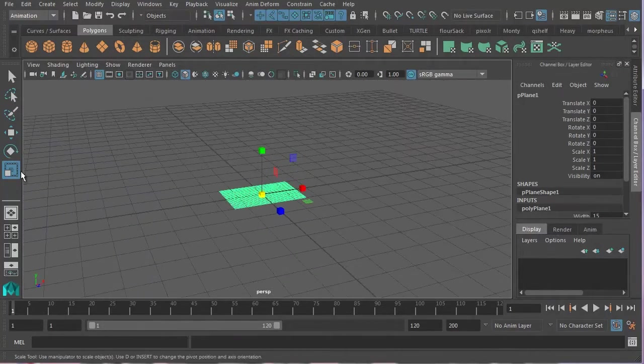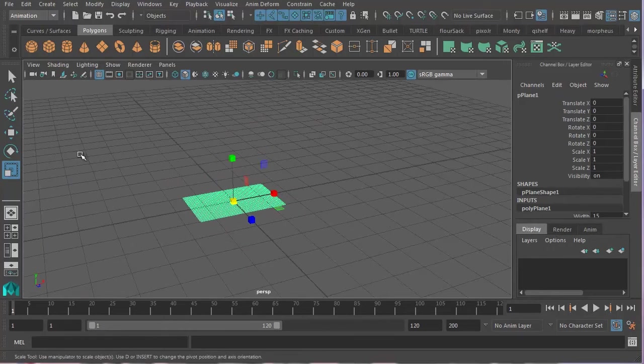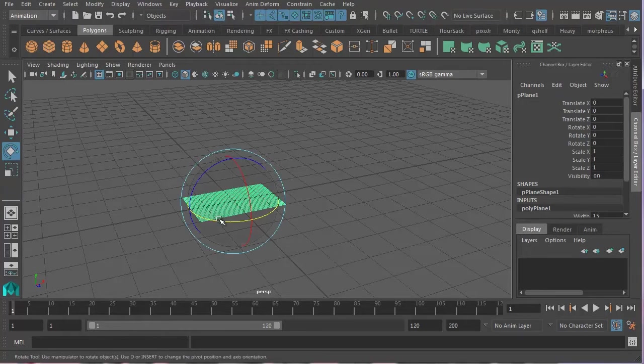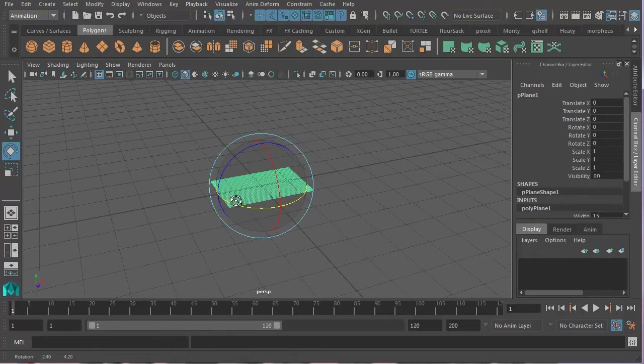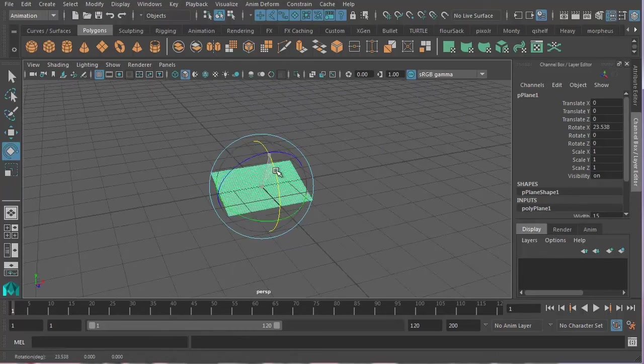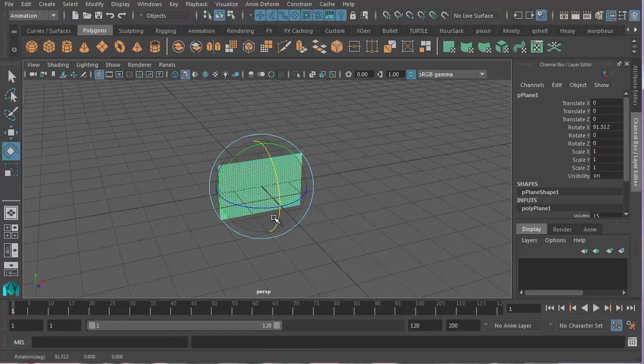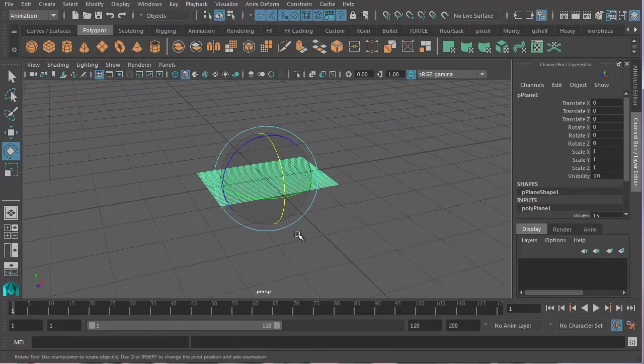Now right now I'm in the scale tool, but I want to be in the rotate tool. That's this one here. That's also E on my keyboard. And I want to rotate it 90 degrees like that, so that it's standing upright. But what I want to do, I just press Z there to undo it, is if I hold down the J key when I do this rotation, it will snap to the grid.